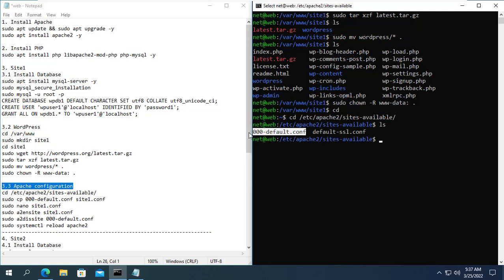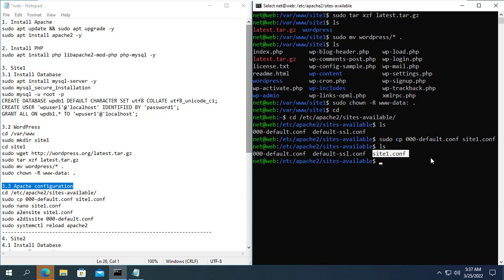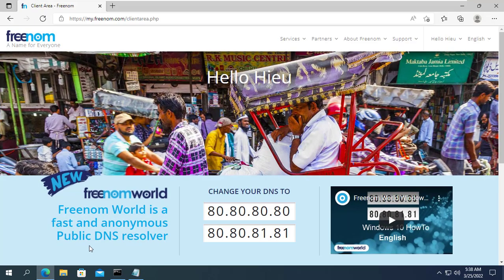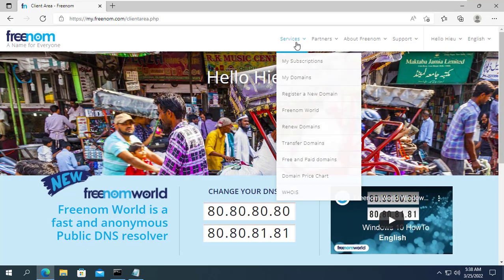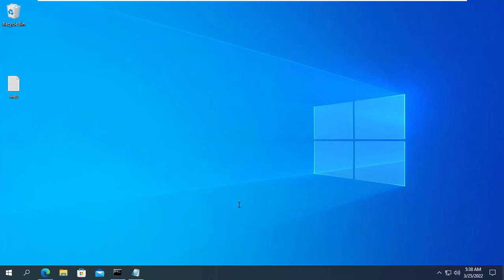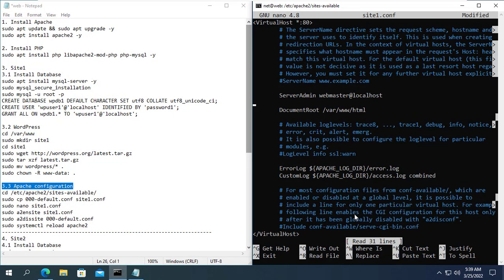You copy the default Apache configuration file and name it site1.conf. Here I have already created two domains for the two websites in this example. For the first site I use the domain netvnsite1.tk. We need to declare the domain name in site1.conf config file.